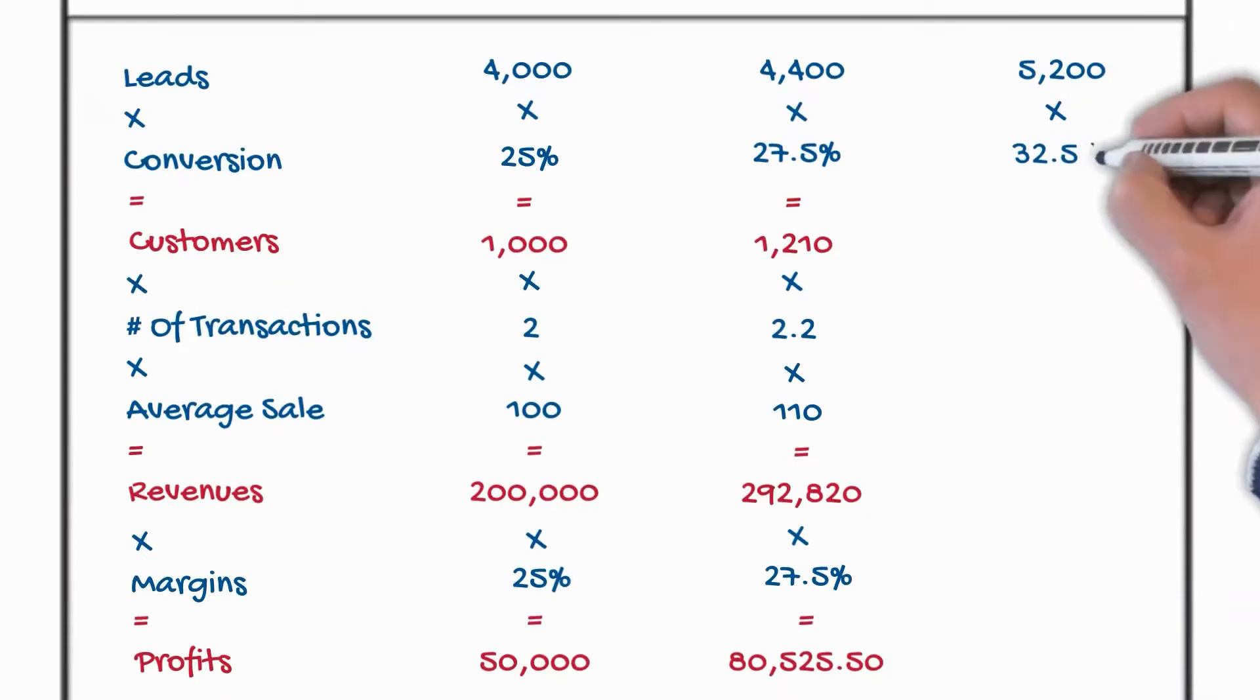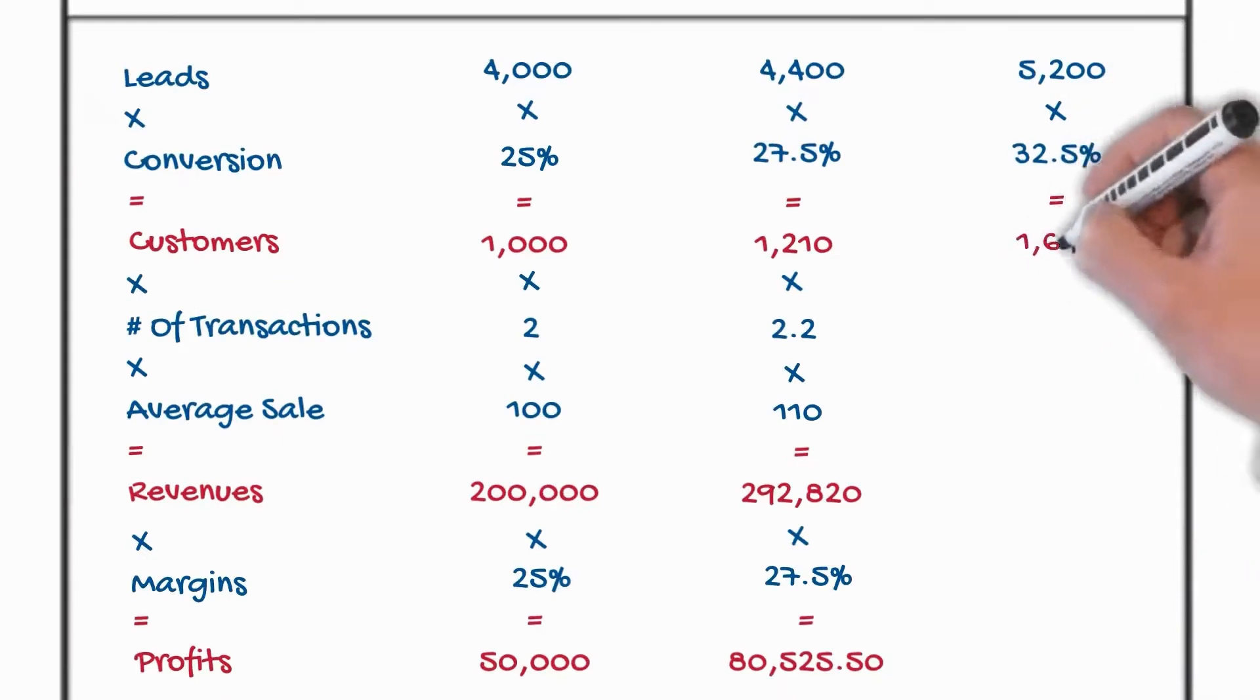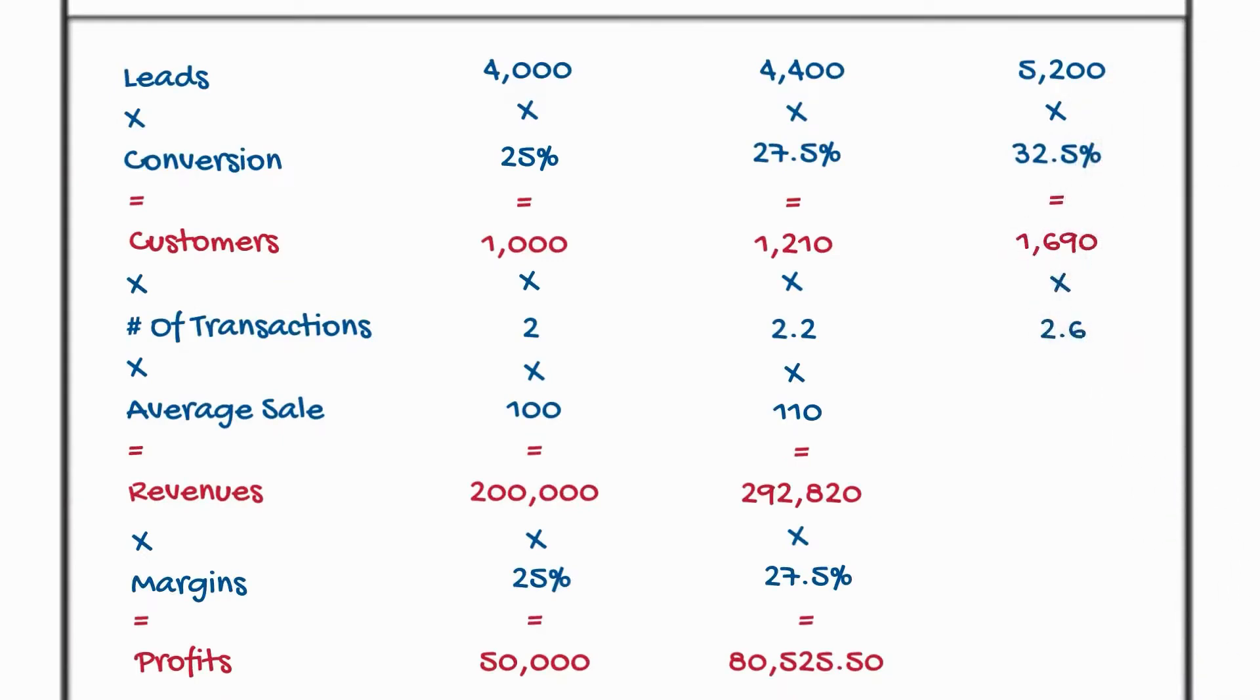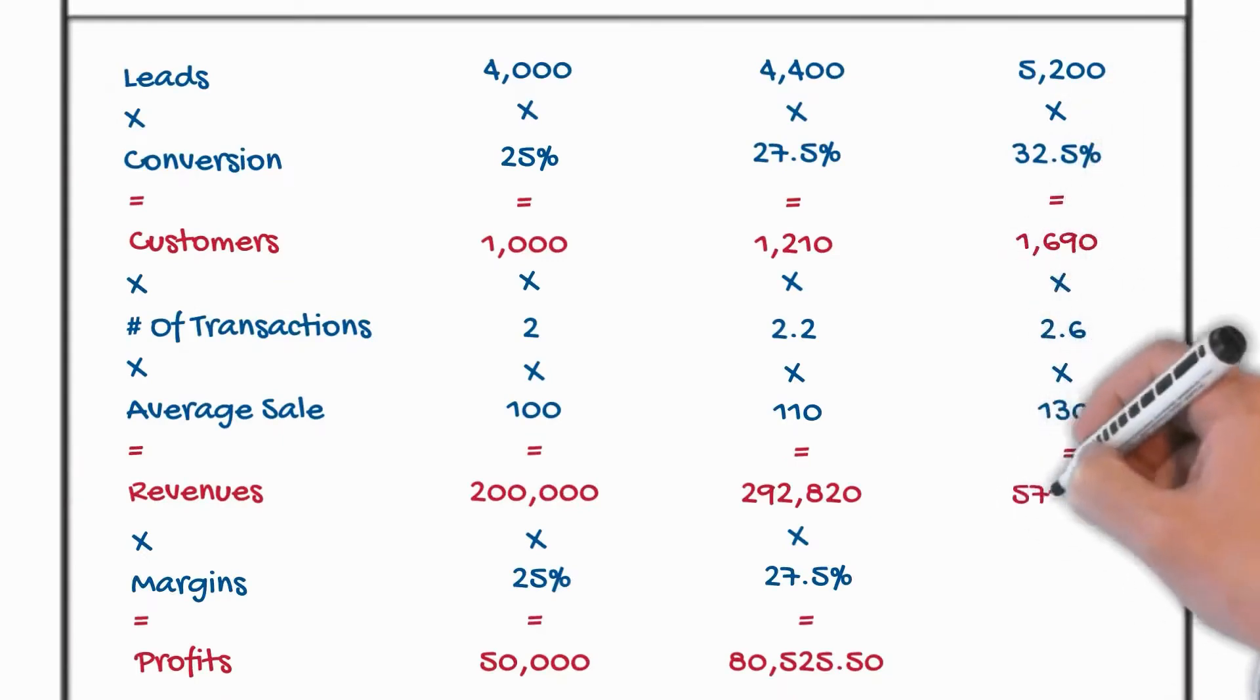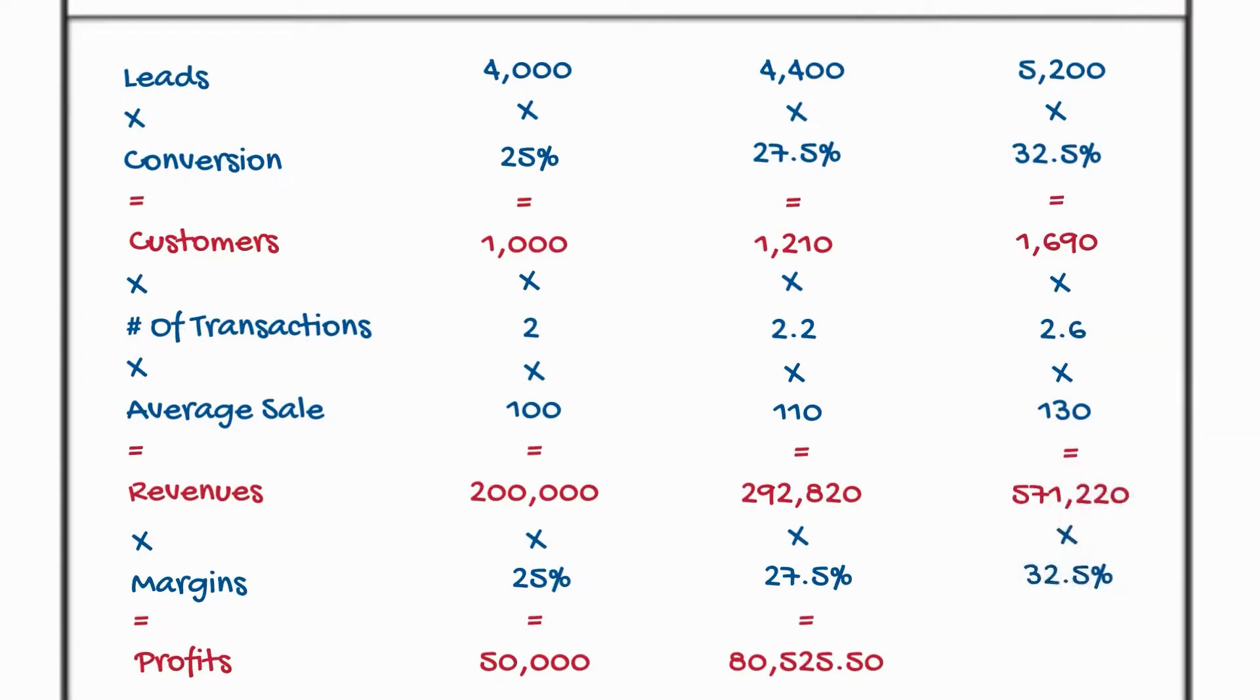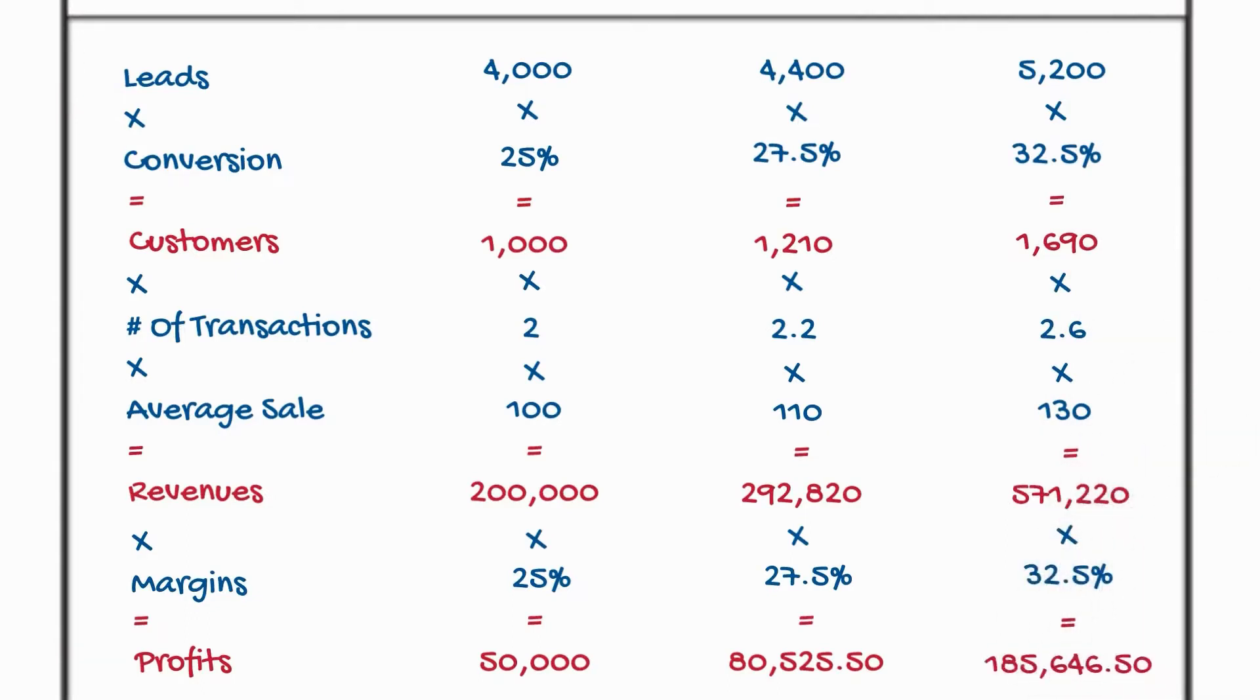Now imagine we could increase by 30% in each of the areas. Look at the numbers. The numbers become staggering. Now you might get 10% in one area, 20% in another, 30% in another or even larger. Here we go. $185,000. The five ways, it's real results for you.